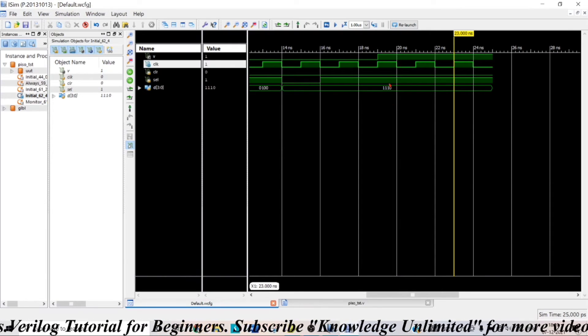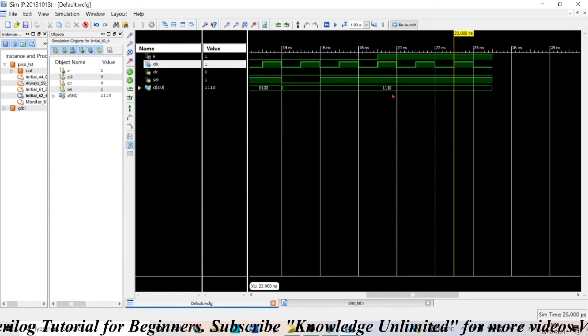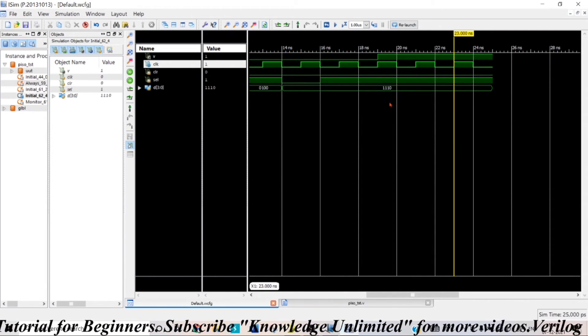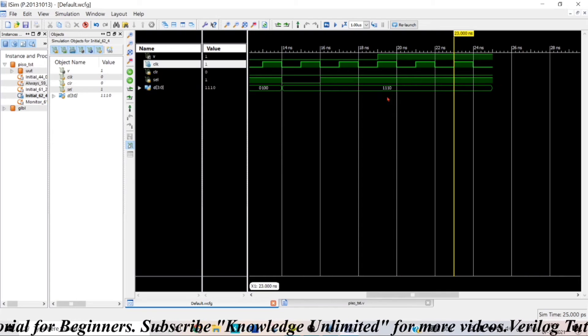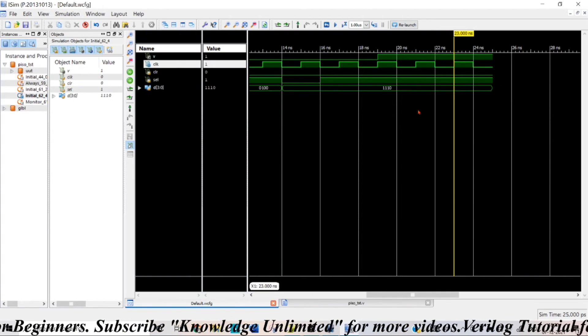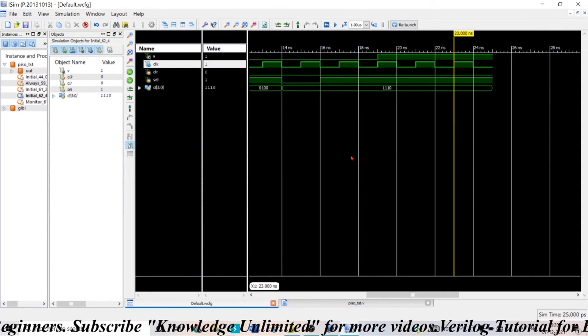So, 0, 1, 1, 1. The same thing you can see here. So, in that way, you can dump the data parallelly and you can look out the output serially.